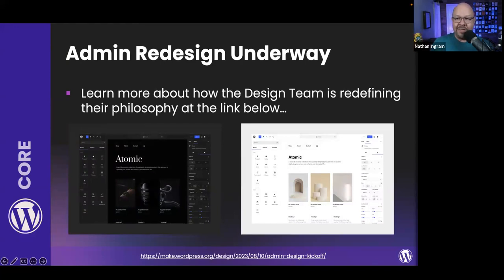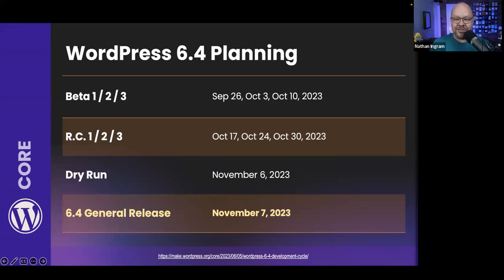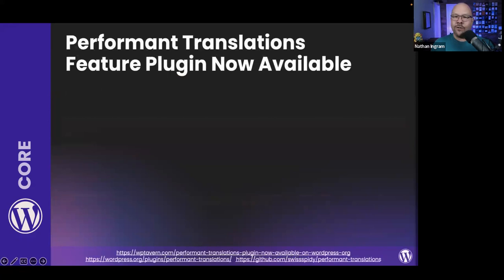For WordPress 6.4, Beta 1 is out next week and the general release is scheduled for November 7th. Thankfully no holiday releases of a major WordPress version this year.